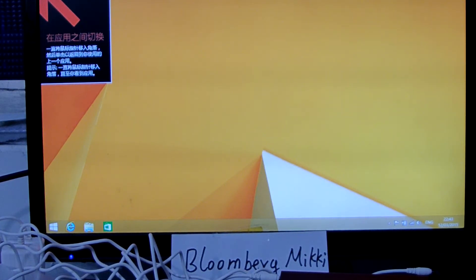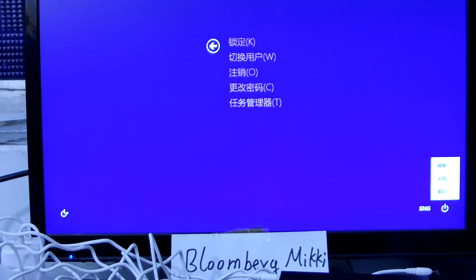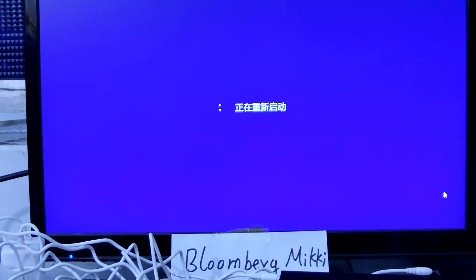We push Alt, Control, Delete. Then reboot language. Let me reboot it.